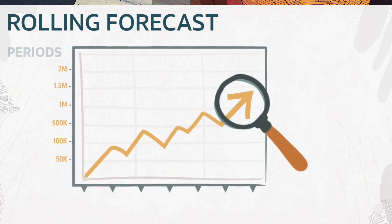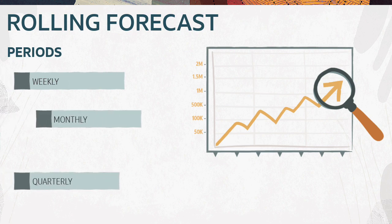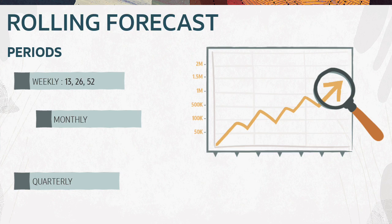You can define periods at a weekly, monthly, or quarterly basis. Set weekly intervals at 13, 26, or 52 weeks.